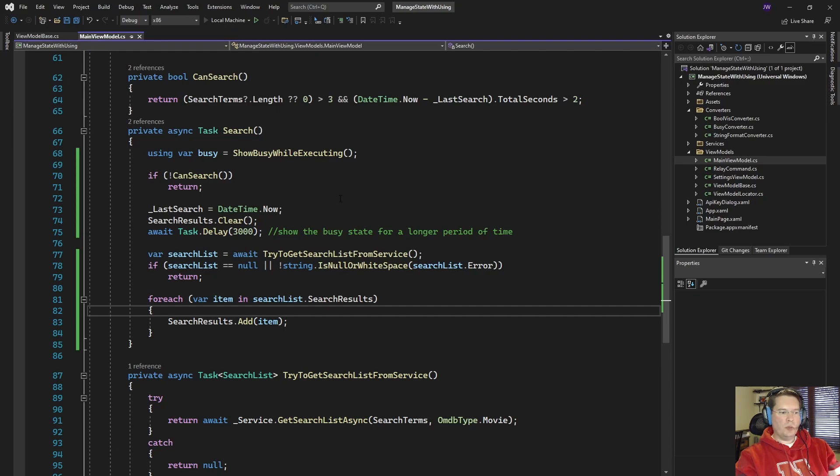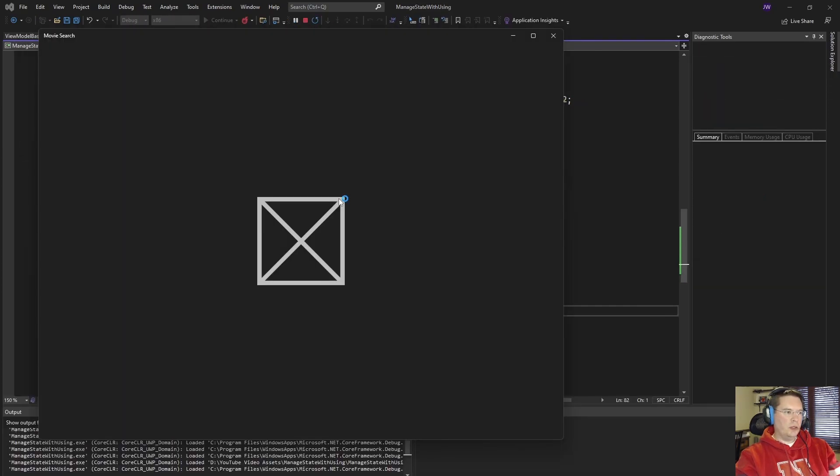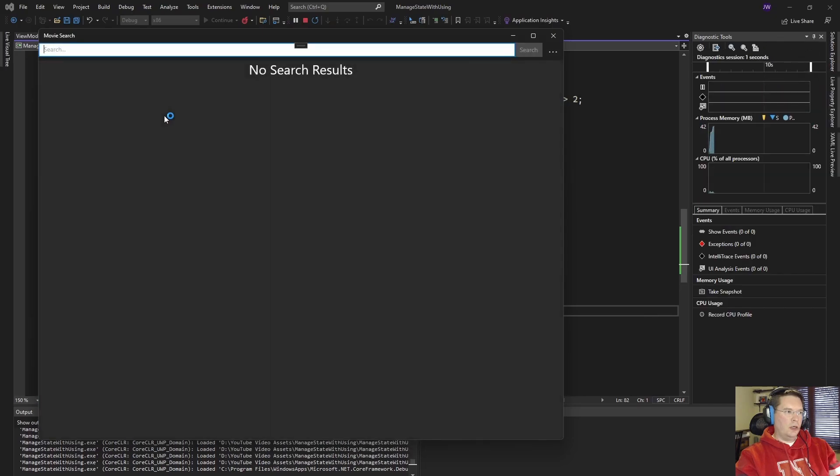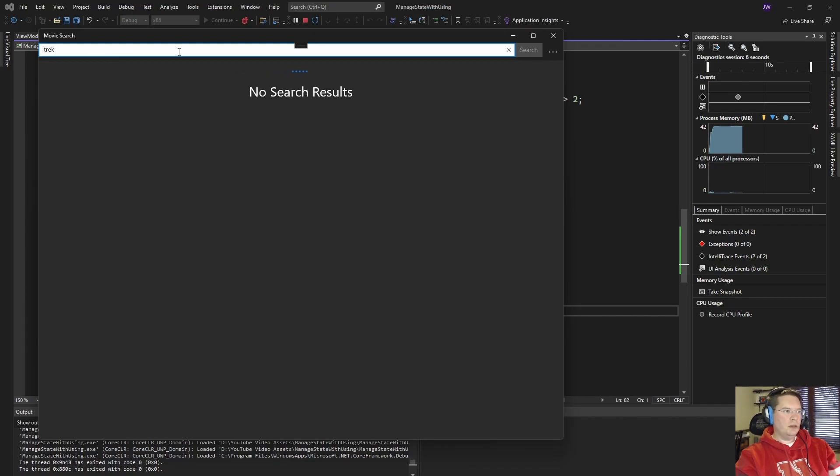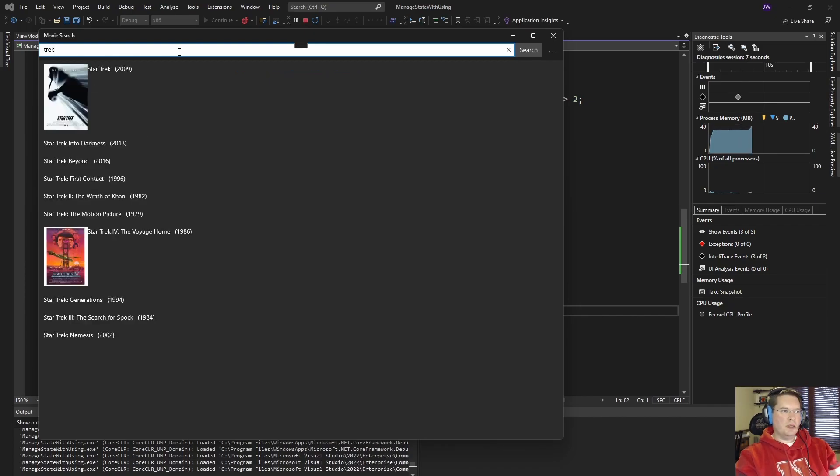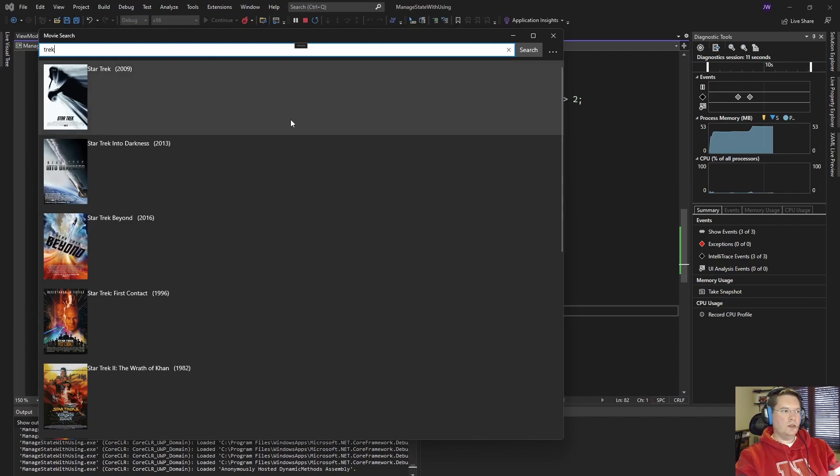So if we run the application we're going to end up with our window and then if we start searching for a movie we see our is busy state set to true and then it's set to false and the results are written to the list.